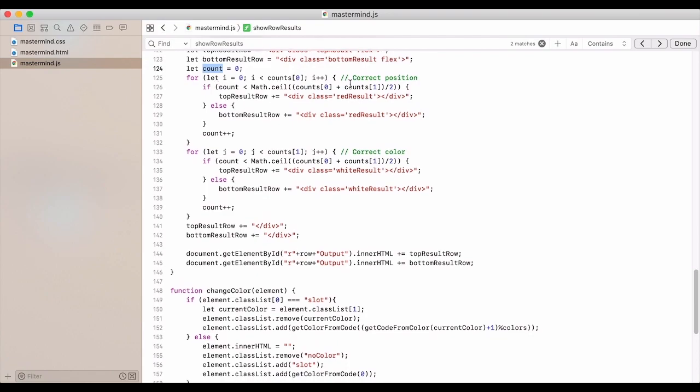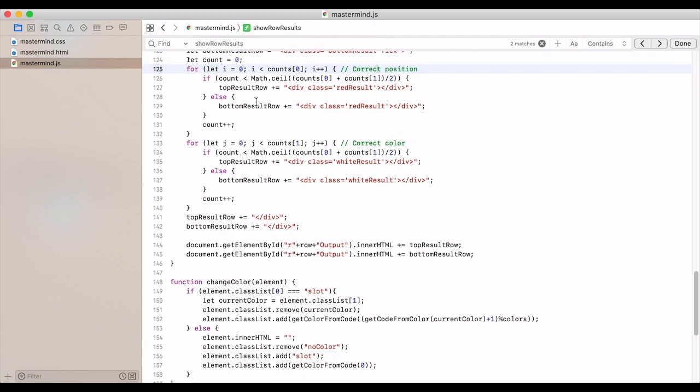So everything's in the correct position. And this has to be random because you don't want the result pegs to map to a specific peg that was guessed. So they need to be randomized.